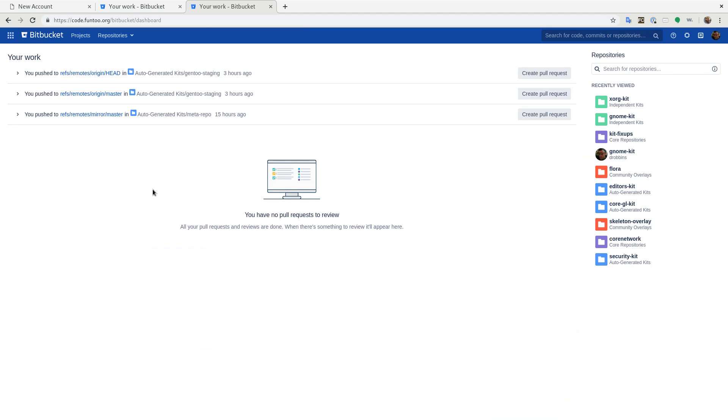So this is sort of like our own private GitHub, except it's a little bit cleaner, a little bit faster. So let me show you how to basically do a fork and pull request, which is the model we're going to use for Funtu development.